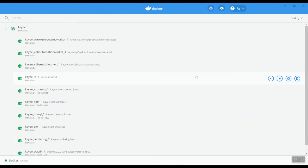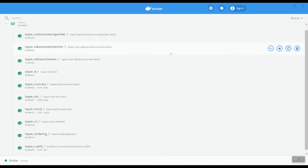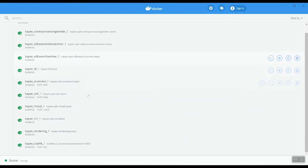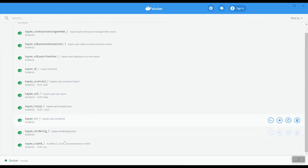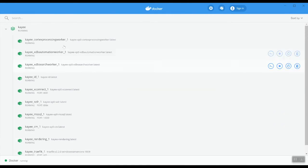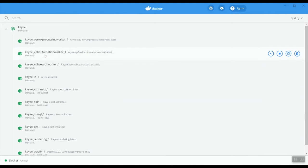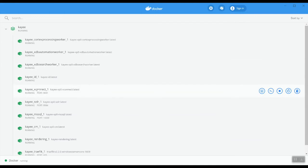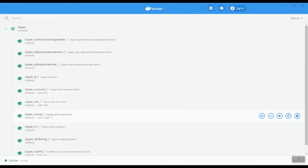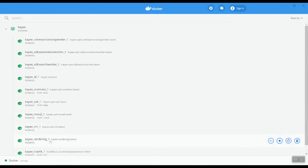Here you can see that we have a container running for each role in the XP1 topology. So we have a Cortex processing worker container, XDB automation, XDB search worker containers. We have an XConnect container, Solr as well. We have a separate container for that. SQL server, a CM environment, and finally we have the .NET Core rendering host.